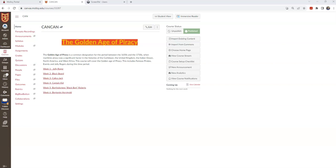In this video, we're going to take a look at how to copy your Panopto recordings from semester to semester. As you can see, I'm in my course that I want to copy the videos into.